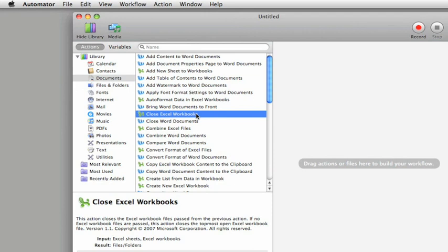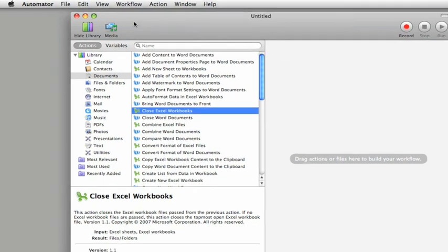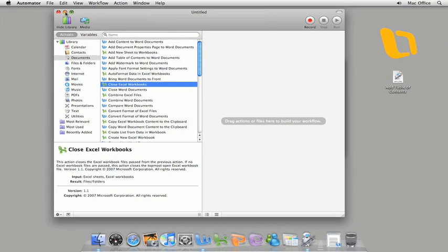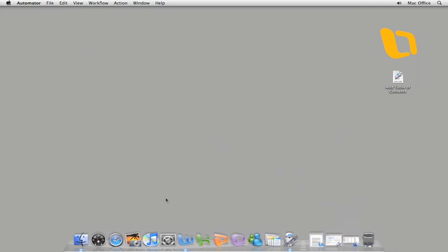If you want to learn more about building workflows, take a look at the Automator help. For now, let's add a workflow that I created earlier to the Word script folder.